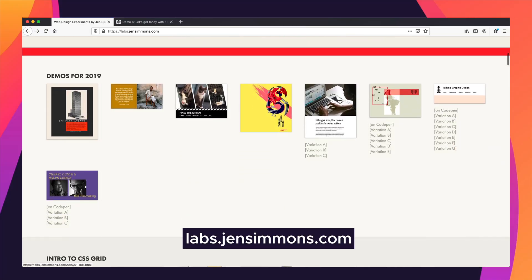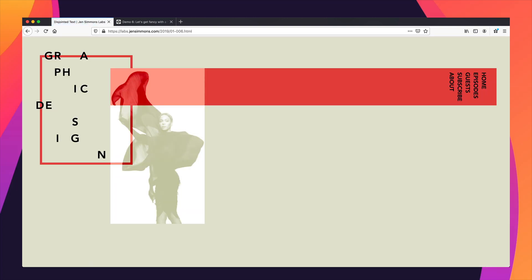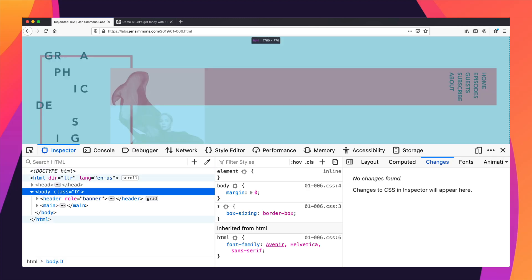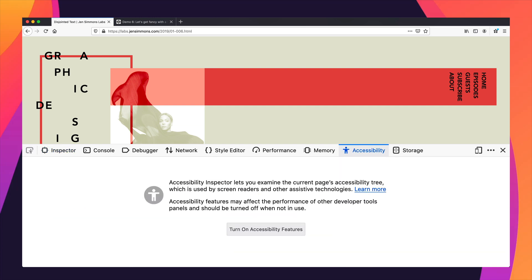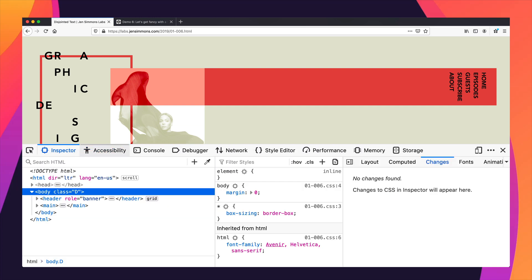Here I'm on my labs.gensimmons.com website, and this particular demo — it's not really accessible. Let me show you what's wrong with it. I'm going to go into dev tools, which brings me to this inspector where I've got HTML on the left, CSS in the middle, other kinds of things on the right. And if you notice these higher level tabs up here, there's one now for accessibility. I can drag it and put it right over next to the inspector and see them next to each other.